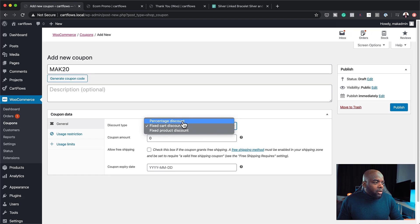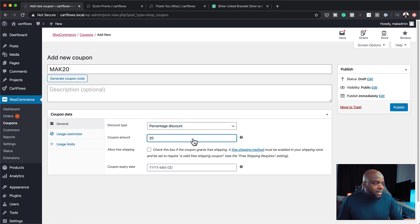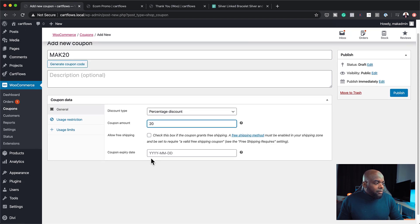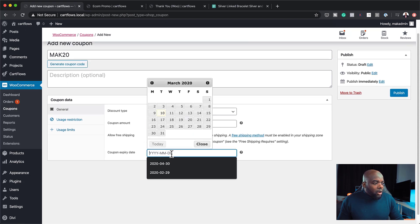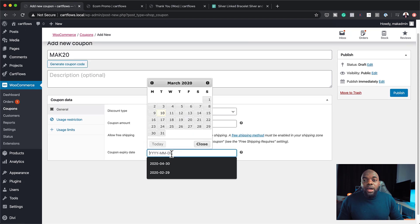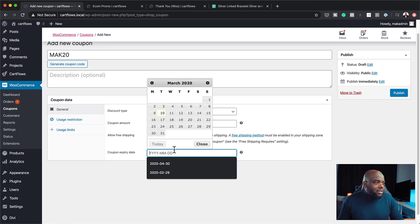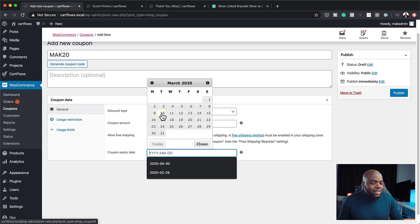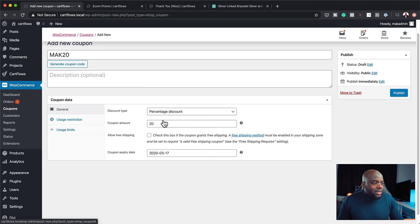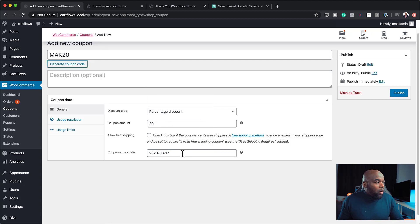So here, I can go with Percentage Discount and I could say 20%. So I'm not worried about shipping here for now. Here, you can also add a date where this promotion expires. So let's say we want this. So today, the date is the 10th. So let's say we want this to run for a week. So let's add 17 there. So after the 17th, the coupon code won't actually work.